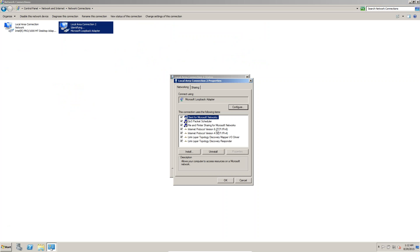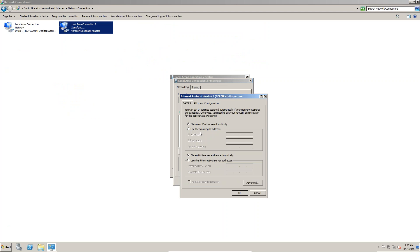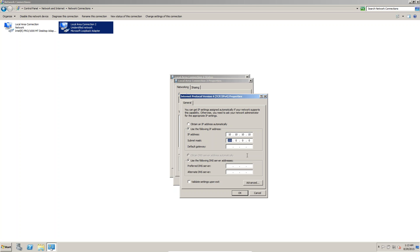In Properties you can see IPv6 and IPv4. Check TCP/IPv4 and double-click on it. Click on 'Use the following IP address'. The loopback IP address is 10.10.10.10. Press the Tab button and you will get the subnet mask filled in automatically.